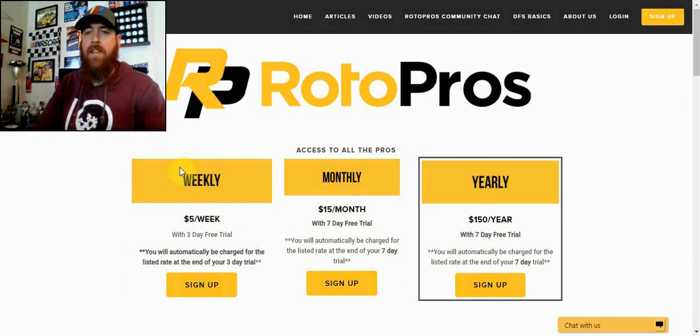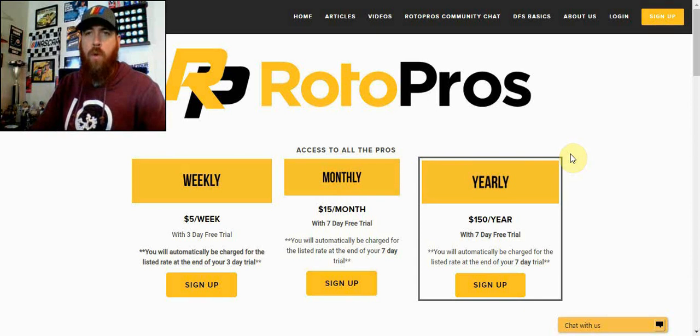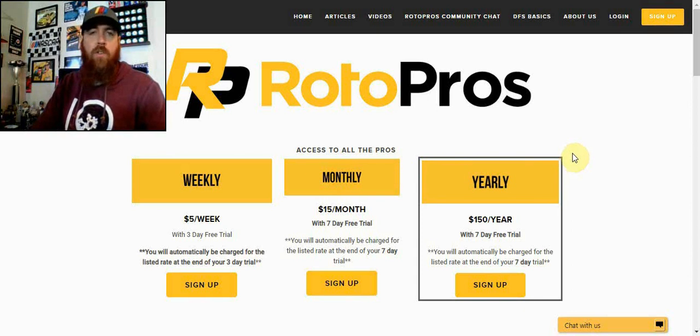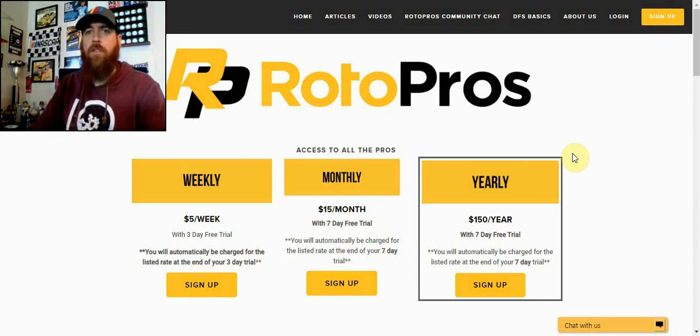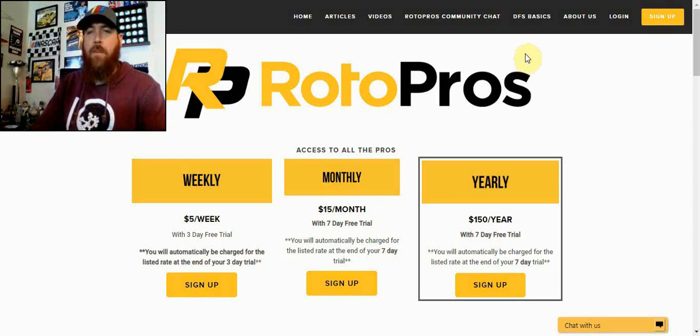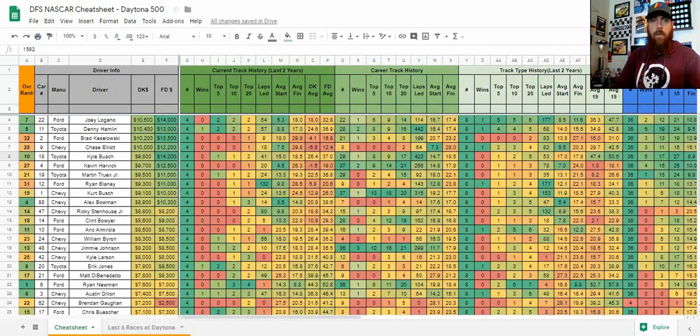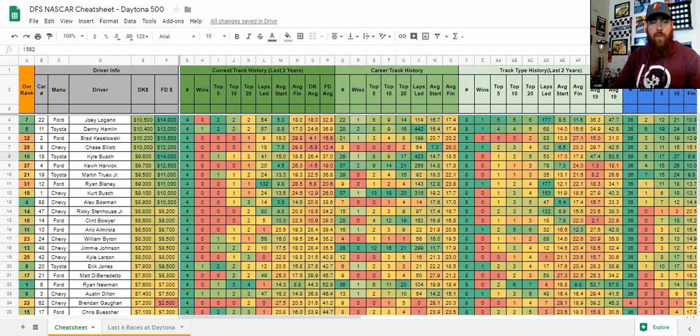We do have a trial period of three days for anyone that signs up for a weekly and a seven-day trial period for anyone that signs up for a monthly or yearly. If you use promo code Chris, you can also get 50% off on your first purchase after that trial is out.